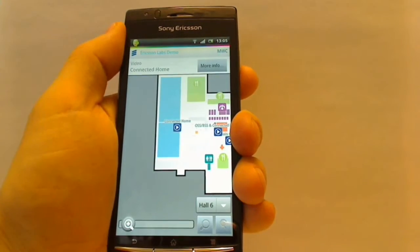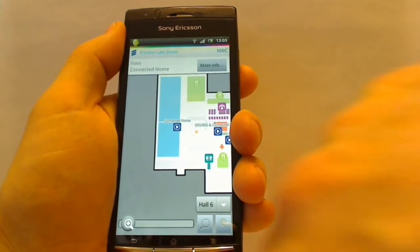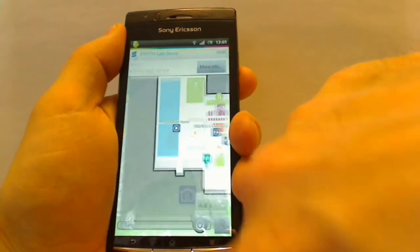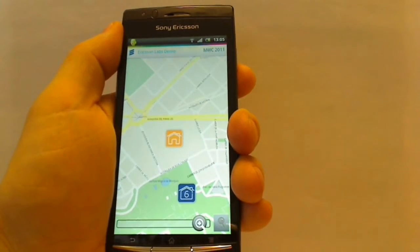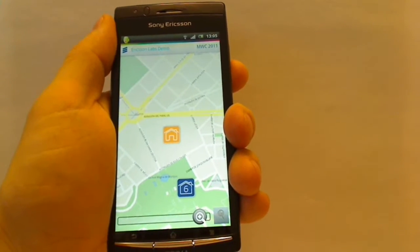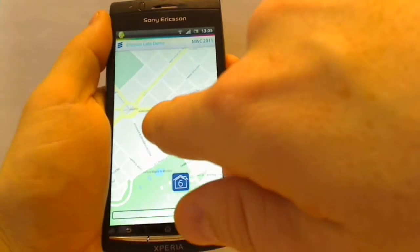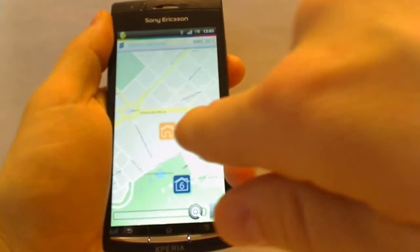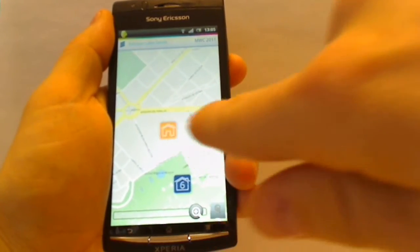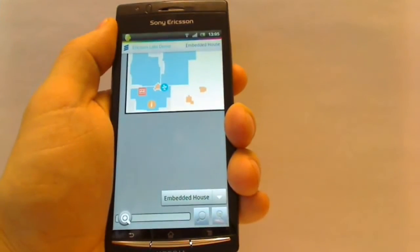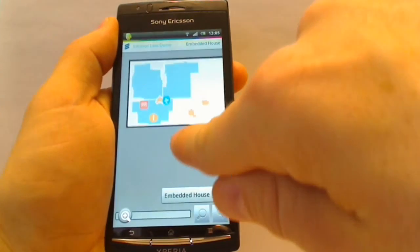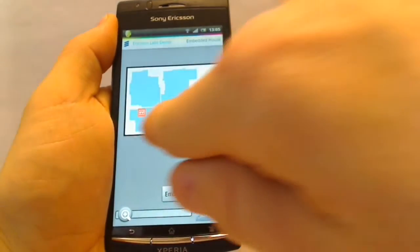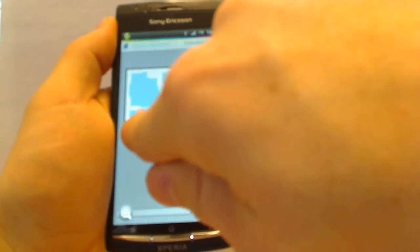Now let's move back to the outdoor map. Let's check out the other building, the GSMA Embedded House. I come to a different indoor map and I can set my position.